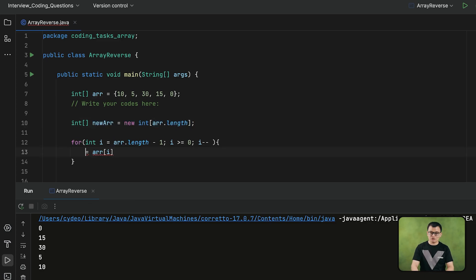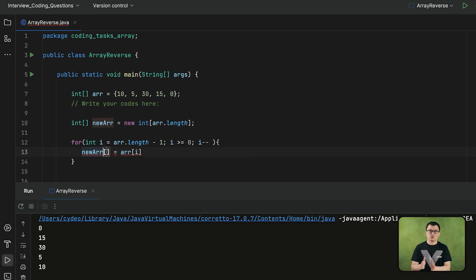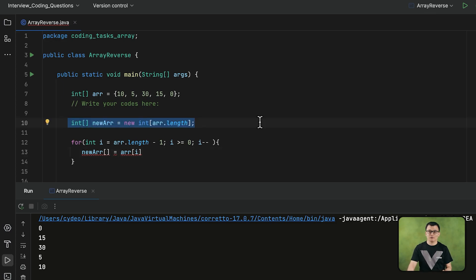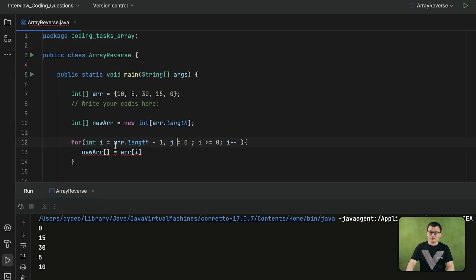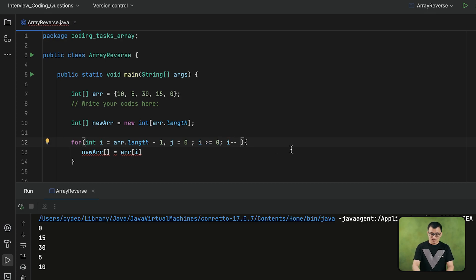I need to assign each of those elements — retrieved in reversed order — to the new array in regular index order. But do I have a variable representing the index numbers of the new array in regular order? We don't; we only have i. You can declare a second variable in the initialization of the for loop. After i is declared, give a comma and declare another variable j. j starts from index 0, while i started from the last index. Both arrays have the same length, so the condition doesn't need to change. Every time i is decreased by 1, j is increased by 1.